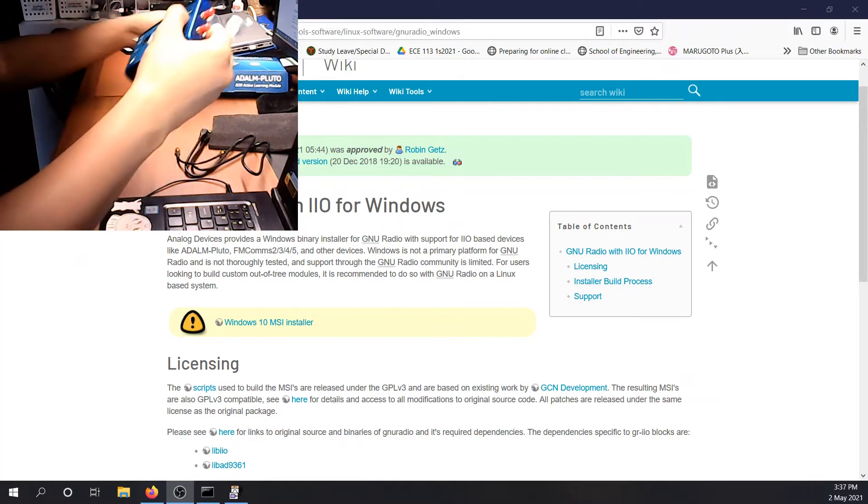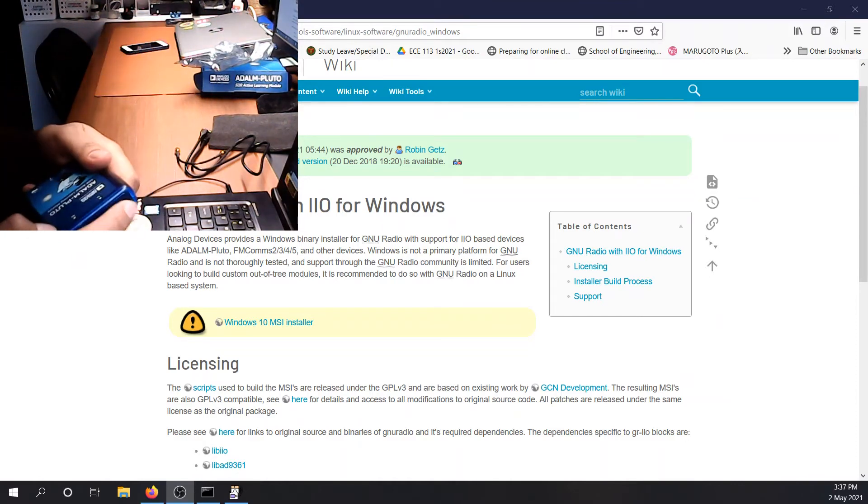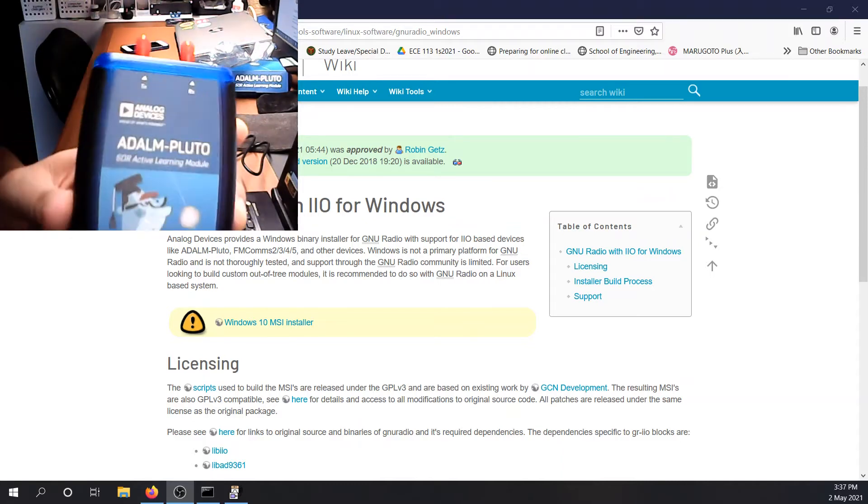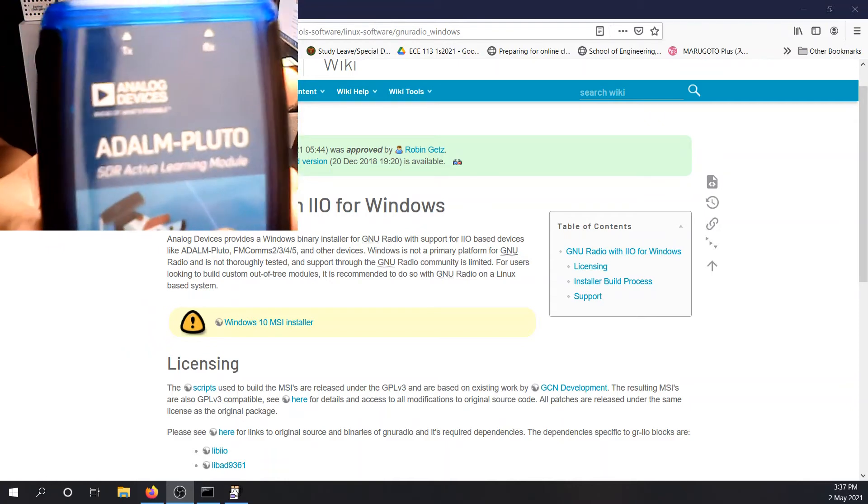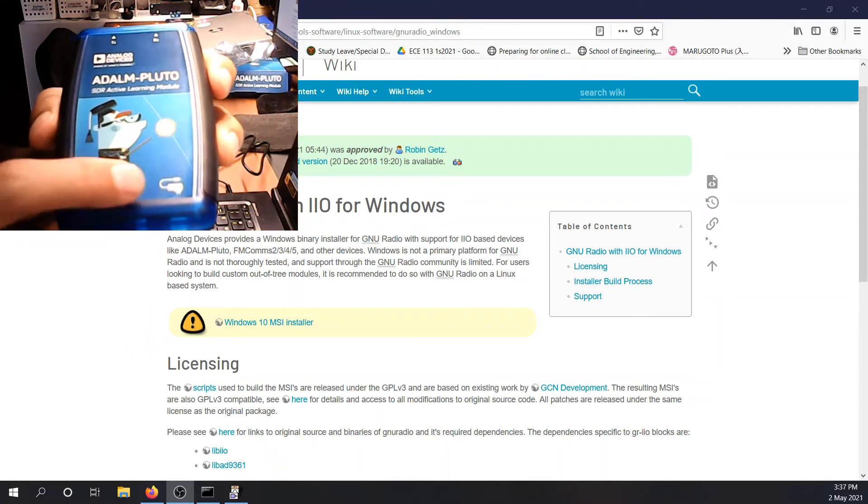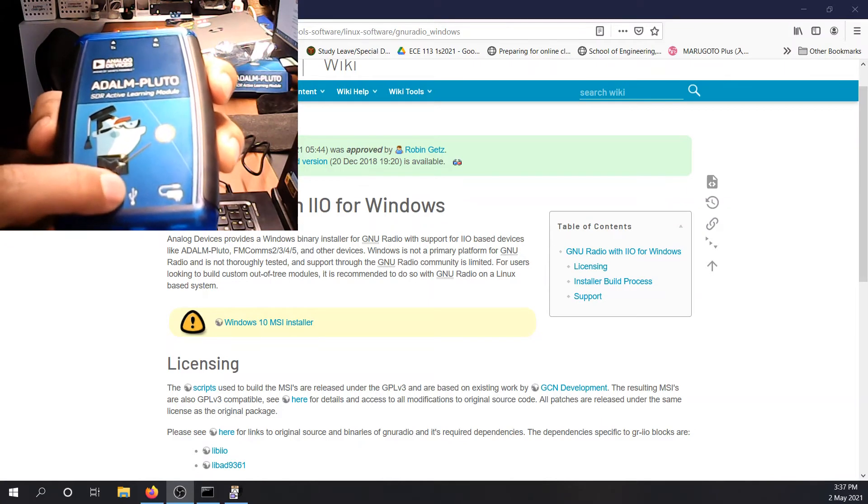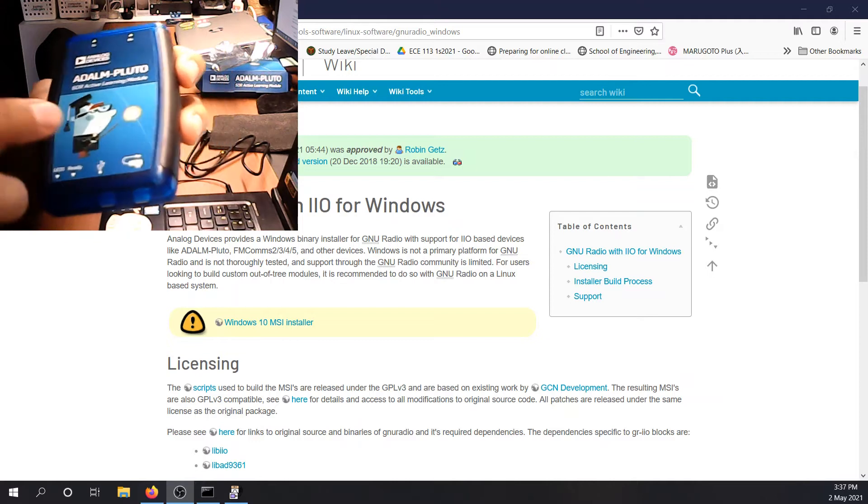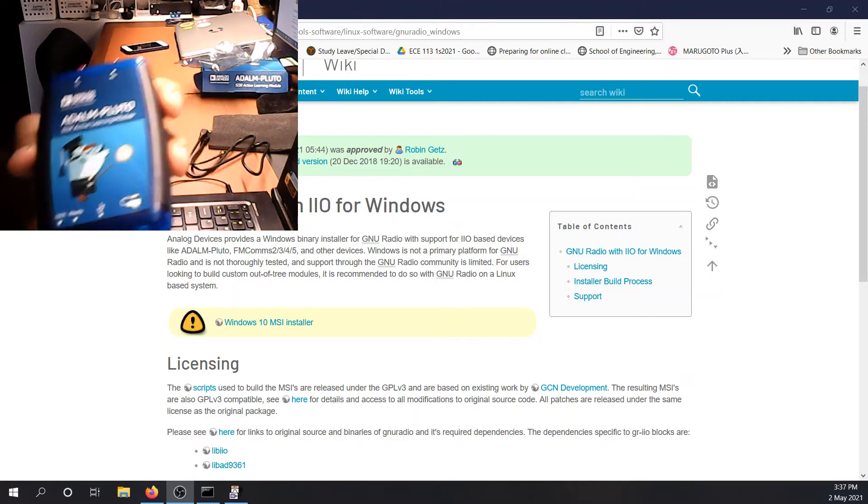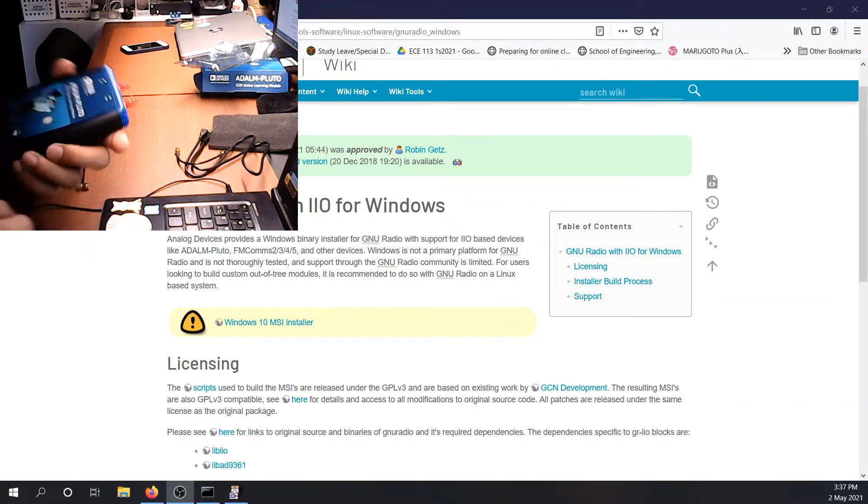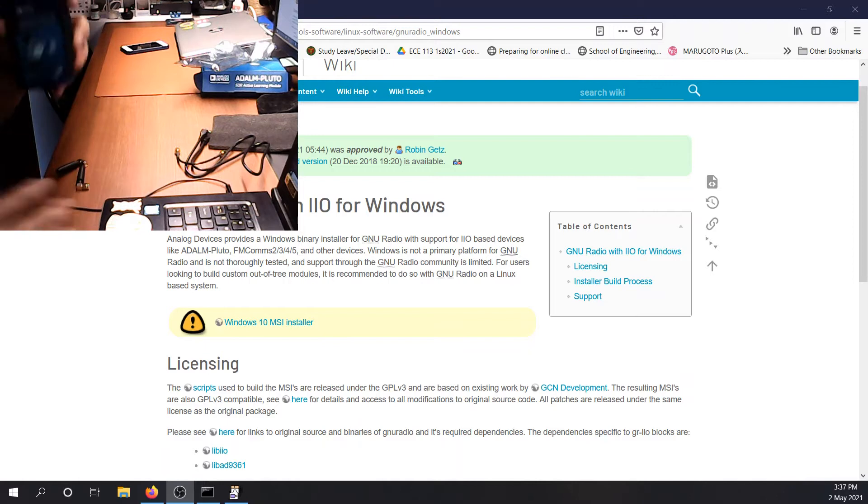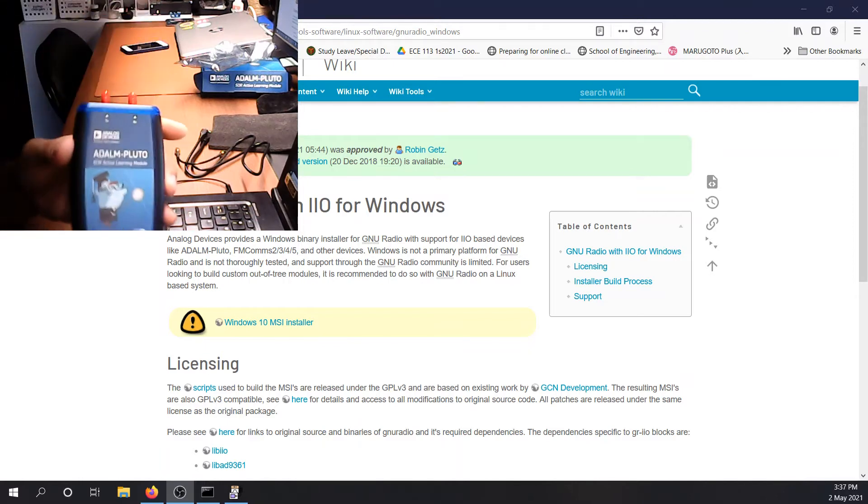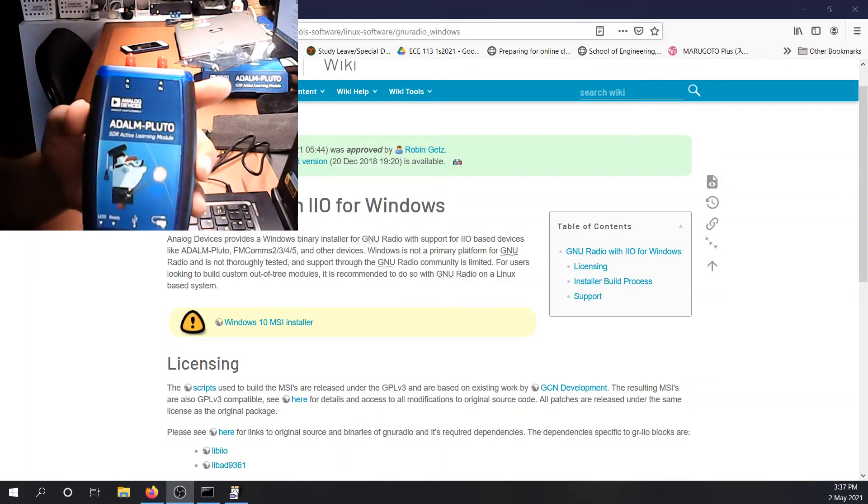So that's the content of this ADALM-Pluto box. The ADALM-Pluto has one transmitter and one receiver. You can see the labels right here. And it has two ports for data and for power. Data will be connected to a host computer. Power is connected for an external power. Although you can power up the device with the data cable, that's fine. So if your device is not working, it could not be getting enough power from your data cable. So that's when you need to connect to an external power.